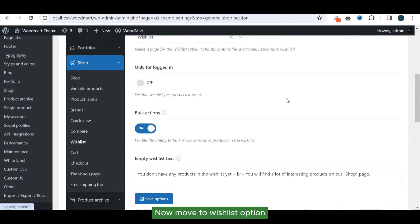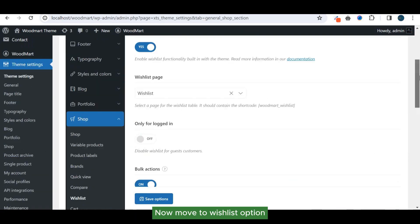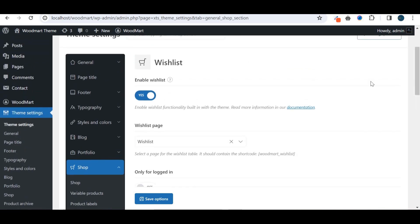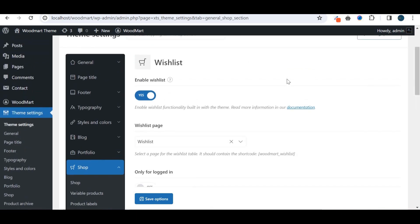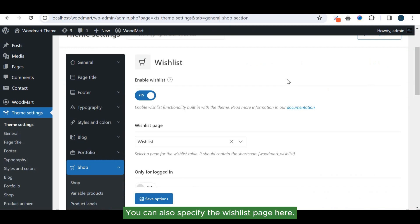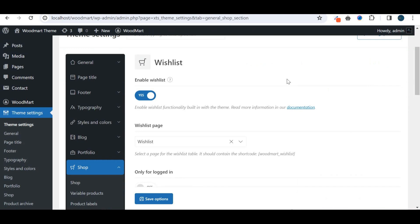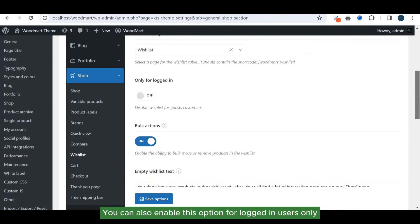Now move to wishlist option. You can enable or disable that option completely. You can also specify the wishlist page here. You can also enable this option for logged in users only.